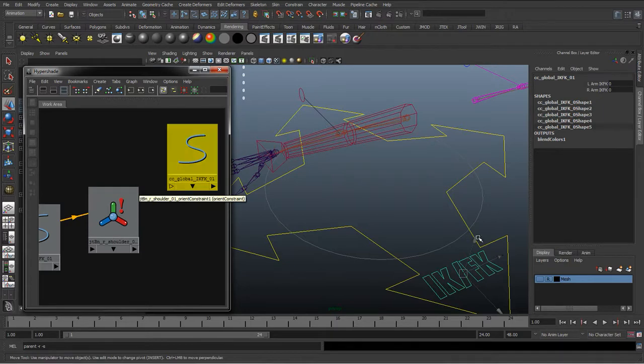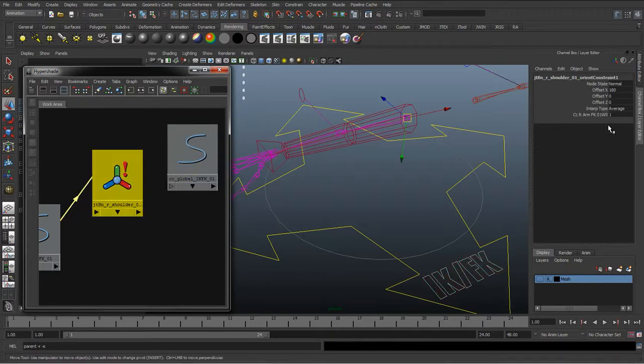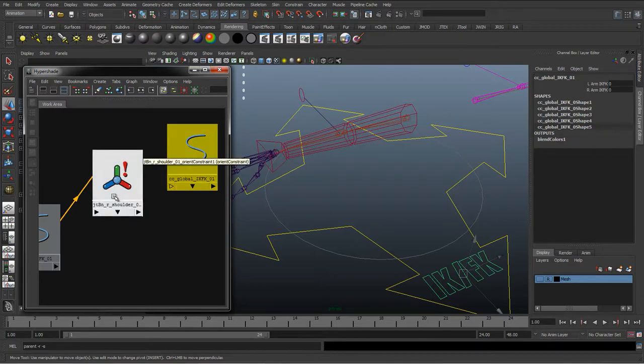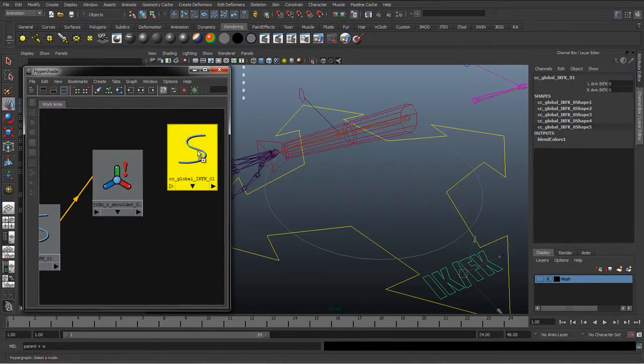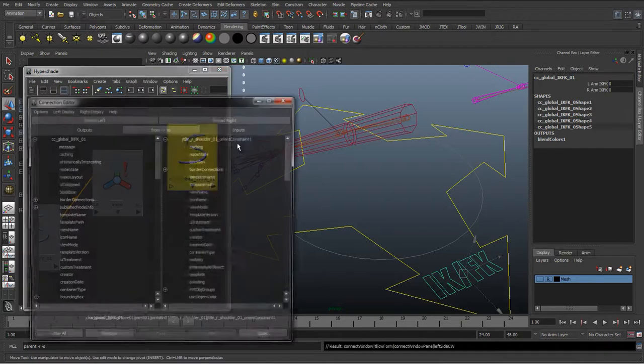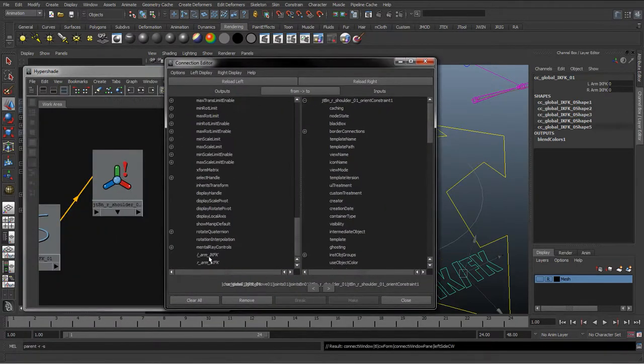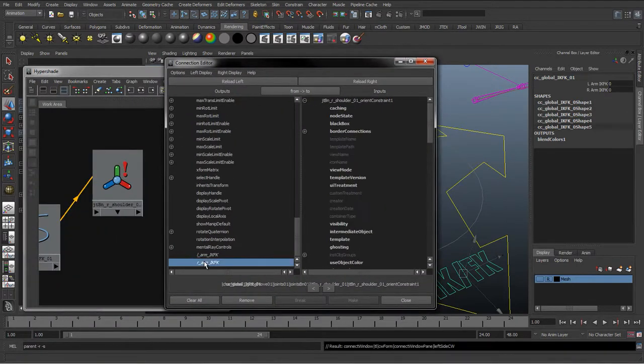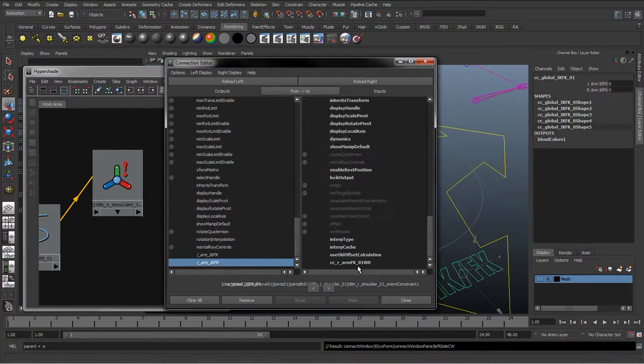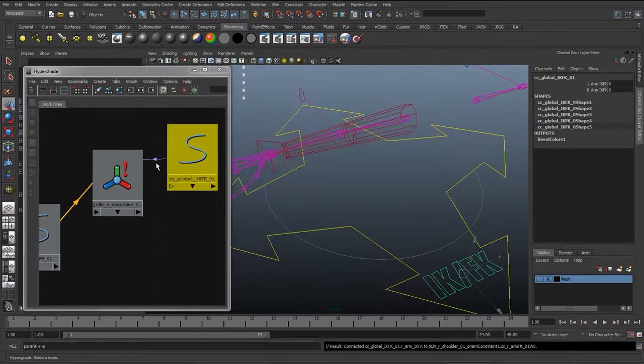And then add in this IK FK control, graph add selected to graph. And again, we just want the weight set to 0 when we're in IK. Sorry, when we're in FK we want the weight set to 1. So we can minimize, click drag and drop, go to other and we're going to connect in the right IK FK into the weight and hit close. So that's now connected.